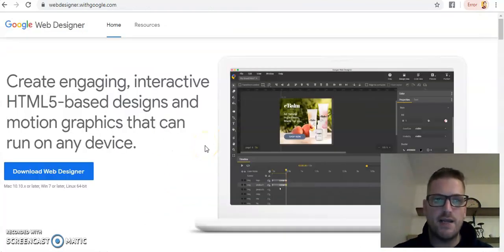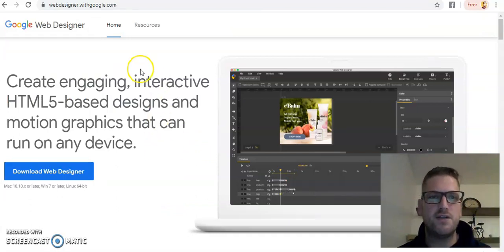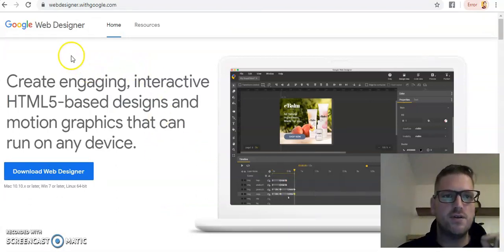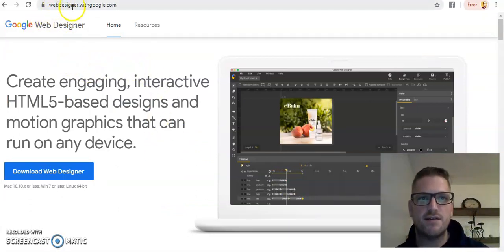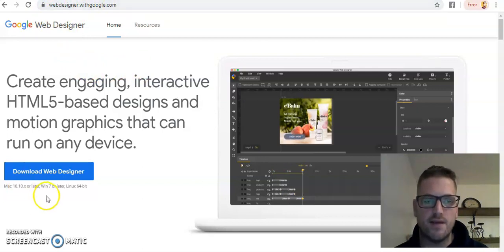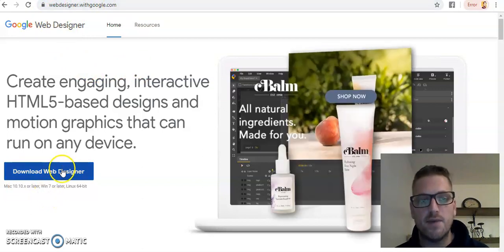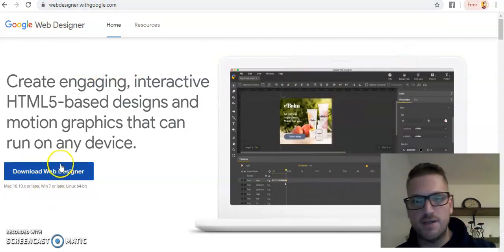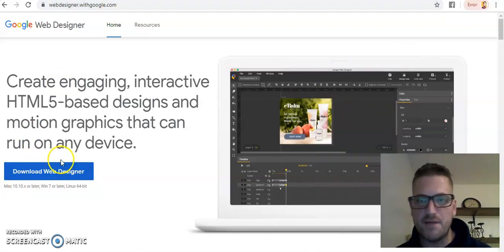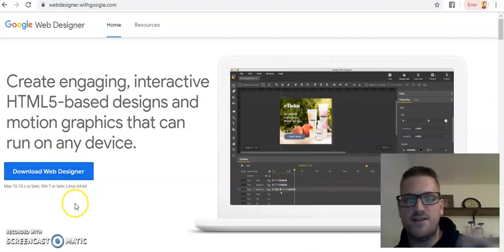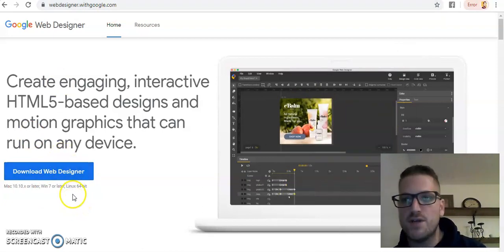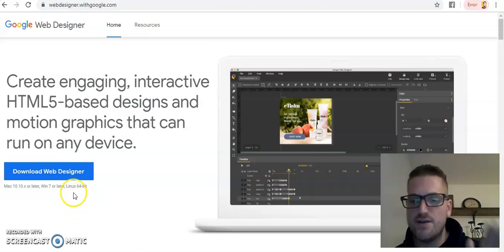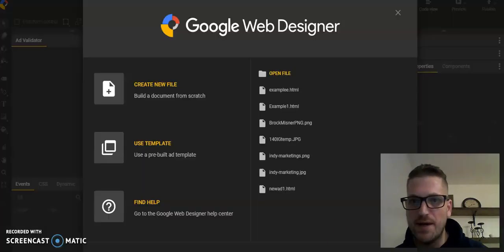Let's get to creating some HTML5 ads. What you're going to want to do is either Google, Google Web Designer, or it's webdesigner.withgoogle.com. You click the button that says download. It'll literally download. You don't have to give it any information. And then you install it to your computer. I'm talking, it takes 30 seconds top.